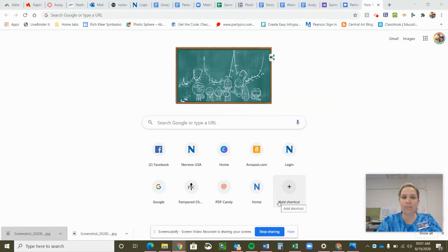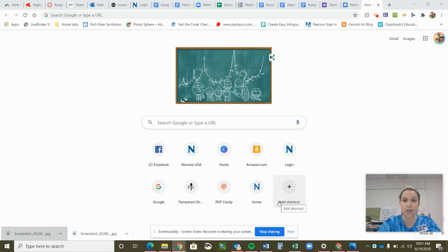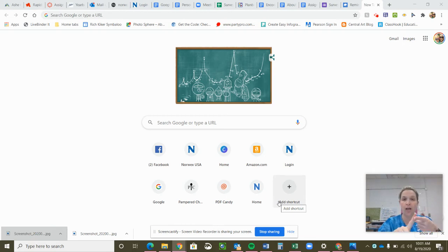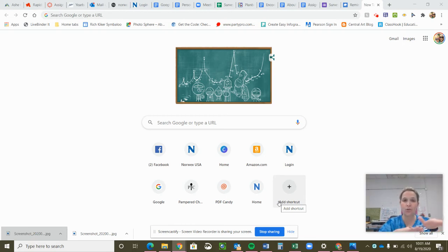Hello, everybody. Ms. Gamble here. I'm coming to talk to you today about how to create a new Google Doc, a new Google Sheet, a new Google Slide, anything new in Google that you need to do.